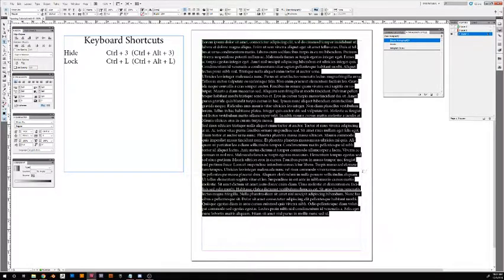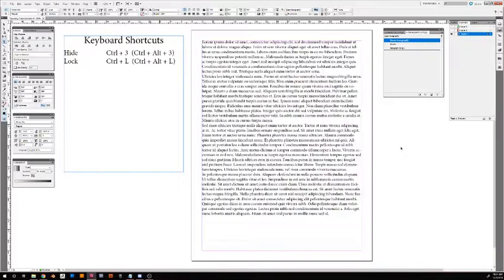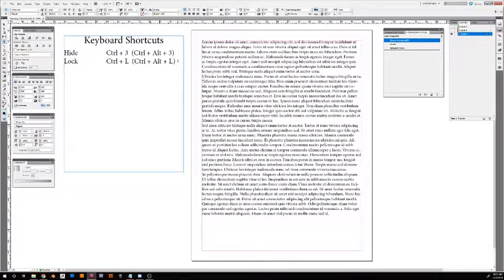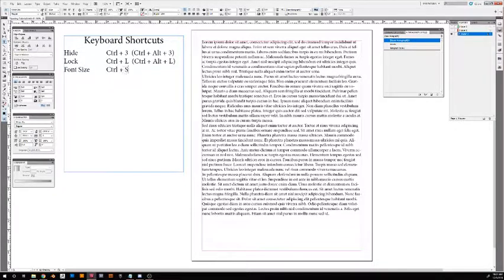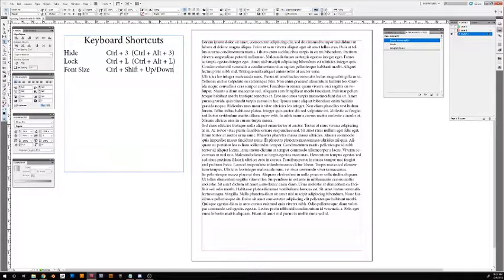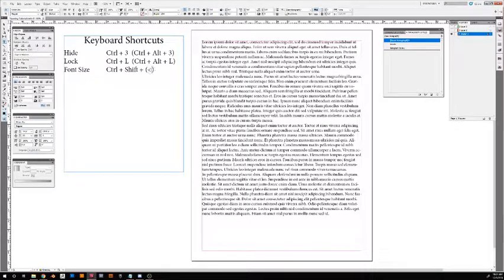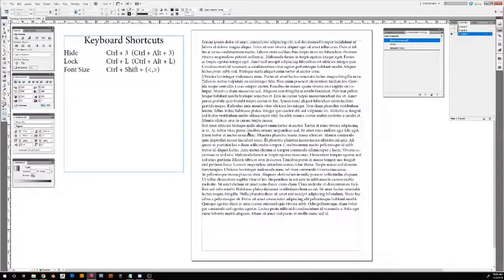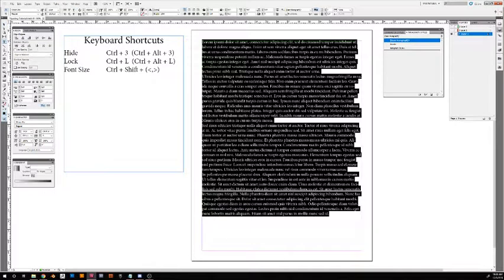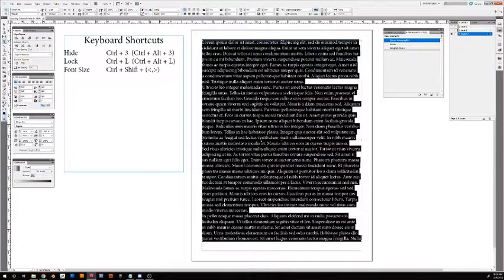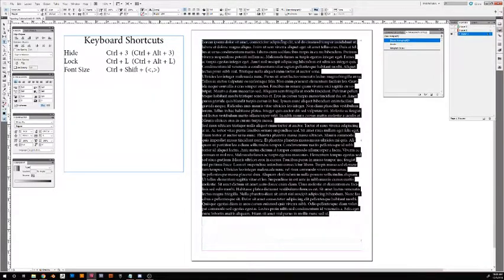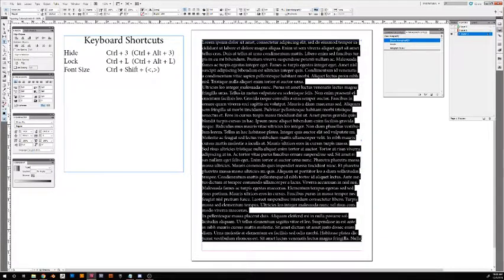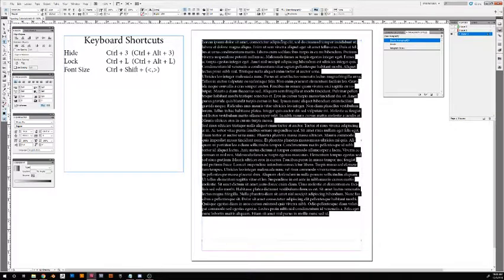Control-Shift and the greater-than will make it bigger, less-than will make it smaller. Now notice it's going to be jumping by two font sizes—it's going to jump by two font sizes, so you can get it in the ballpark, but this isn't for finessing.